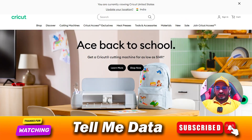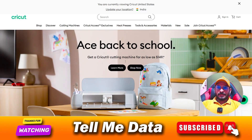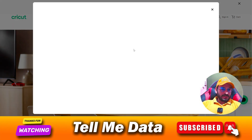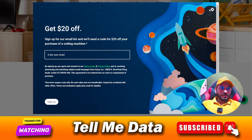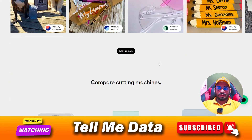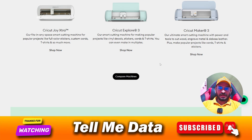Hey, hi guys, welcome back to another video. Today we are going to tell you how you can cancel your Cricut subscription using all official methods. All steps you can see on your screen, so let's get started.